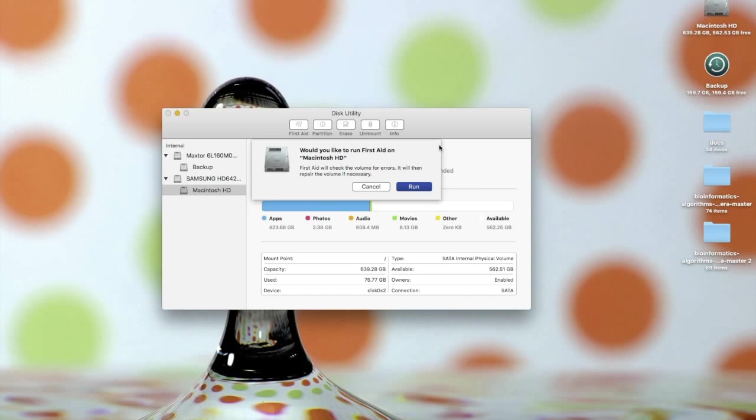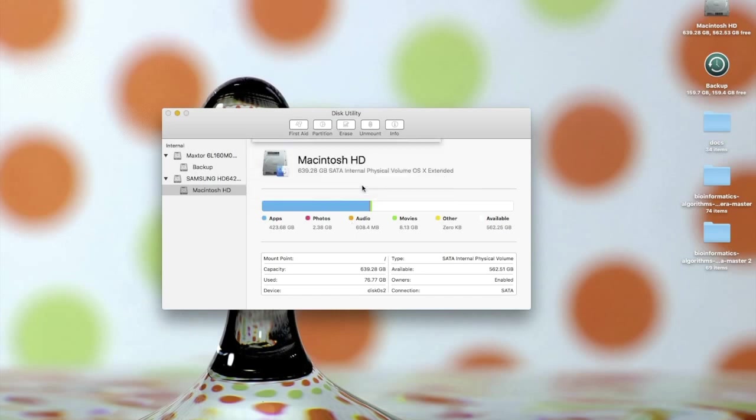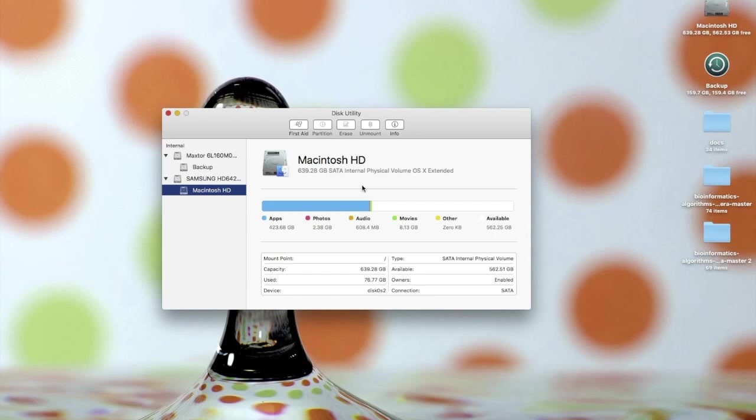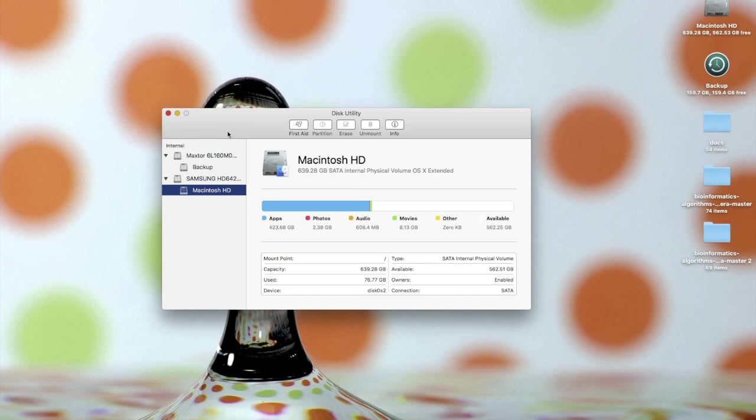But yes, it's a good idea to run first aid. Now, one thing to keep in mind is that this first aid does not repair disk permissions. I think in El Capitan they made a change, or Apple made a change, such that you are not able to repair disk permissions through Disk Utility, at least when you're in the main OS directly.